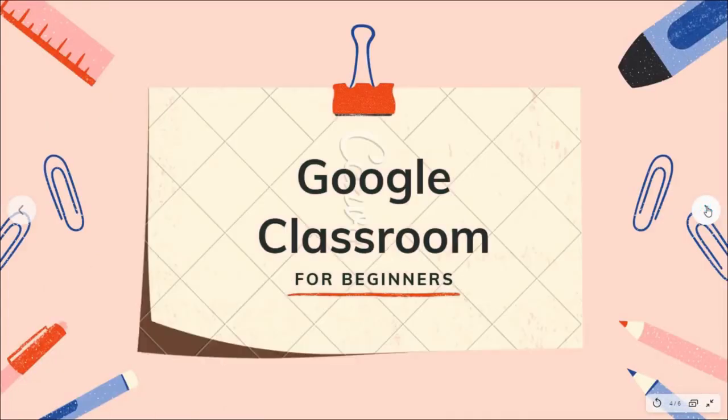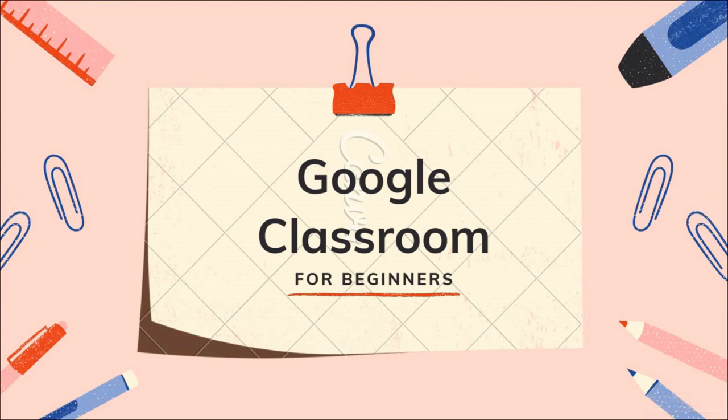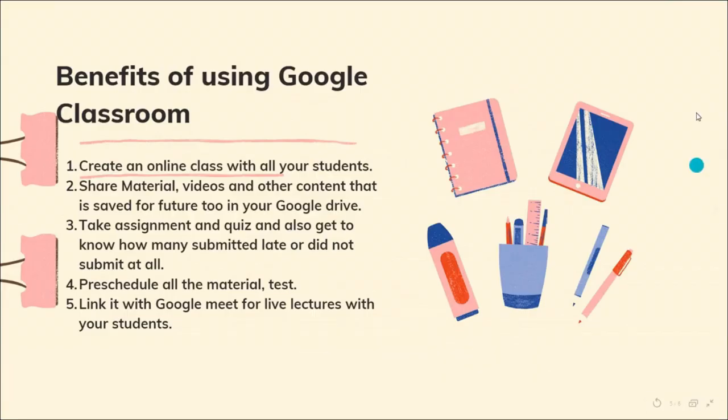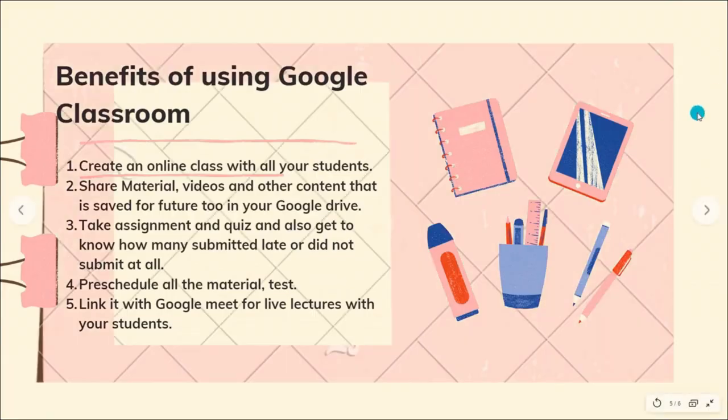Today this video is about Google Classroom for beginners. I know that many of you are already aware about this, so if you think that you know the basic nitty-gritties of Google Classroom, then you can skip this video and move on to video number two.